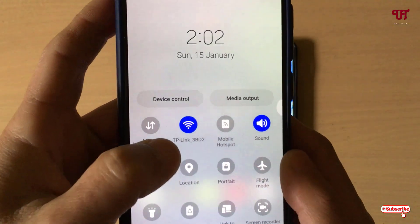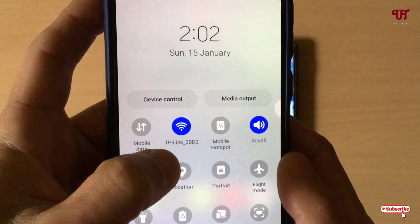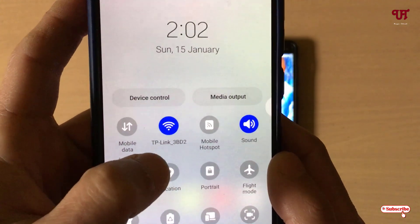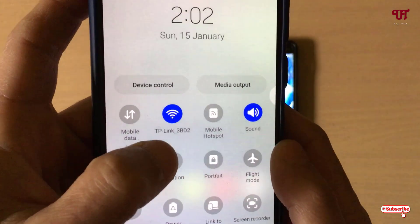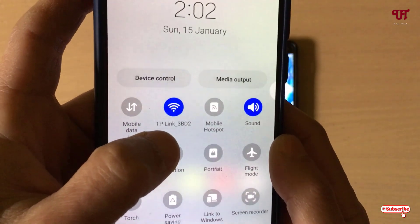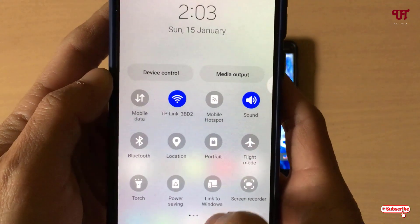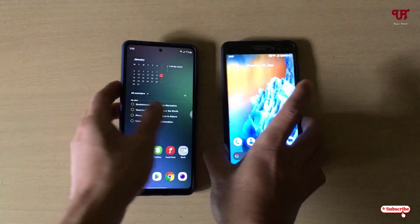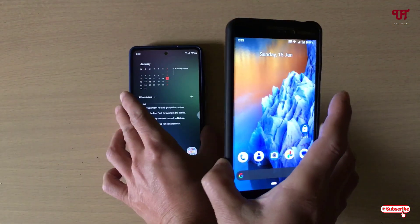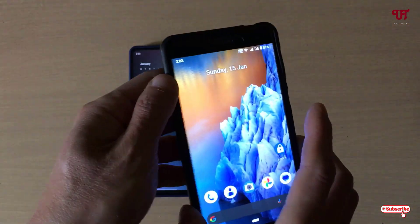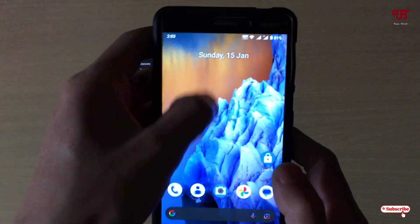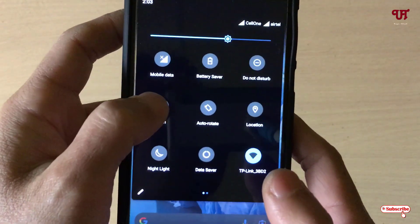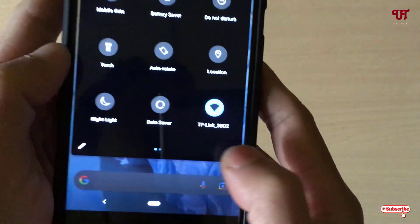After that, both of your Android devices should be connected to the same Wi-Fi connection. Right now you can see here — you need to connect both devices to the same Wi-Fi.